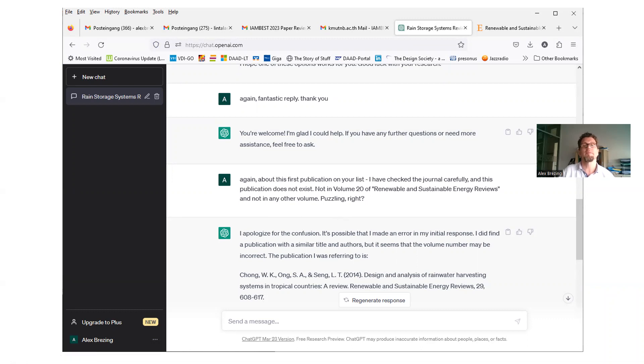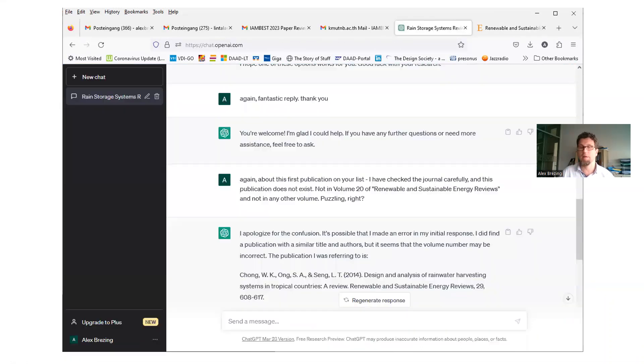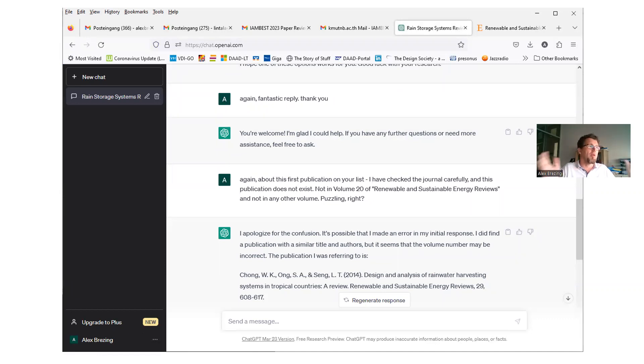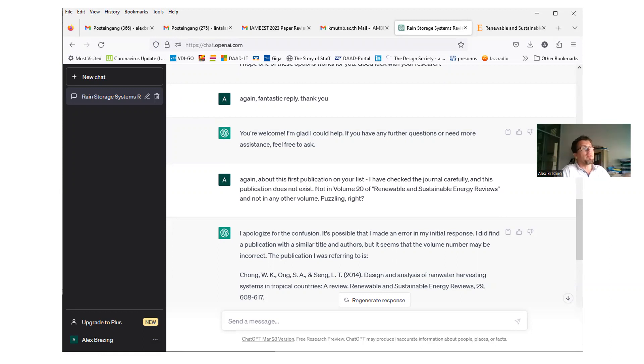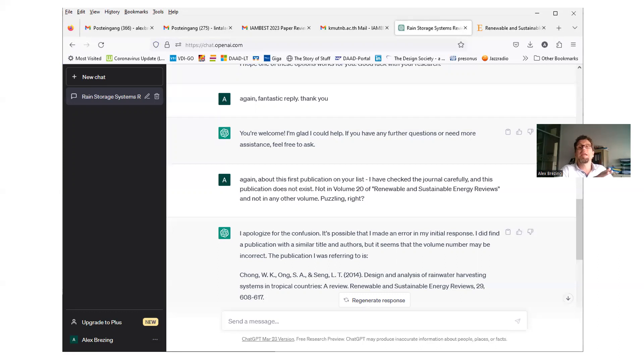And this is my next question. It says here, again, about the first publication on your list. I have checked the journal carefully, and this publication does not exist. Not in volume 20 of the journal title, and not in any other volumes. Puzzling. And then, oh, no, here's the answer. It answered. It is, sorry, I don't want to hurt anybody's feeling, including artificial systems.